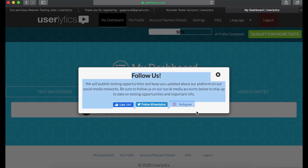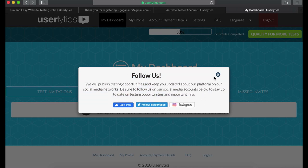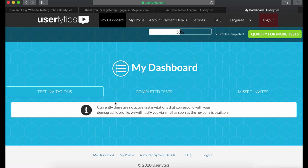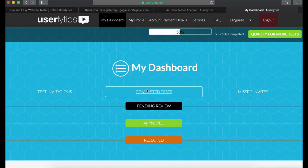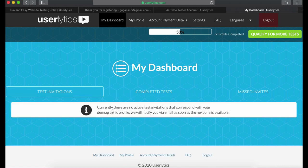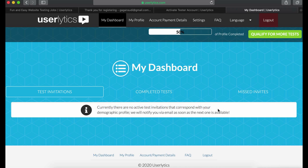You can also learn more about this platform by following them on social media. This is the dashboard — this is where your tasks are displayed, your quizzes, your tests are displayed. You can also check how many tests are approved, how many got rejected, and how many are pending. Right now there is no active test.